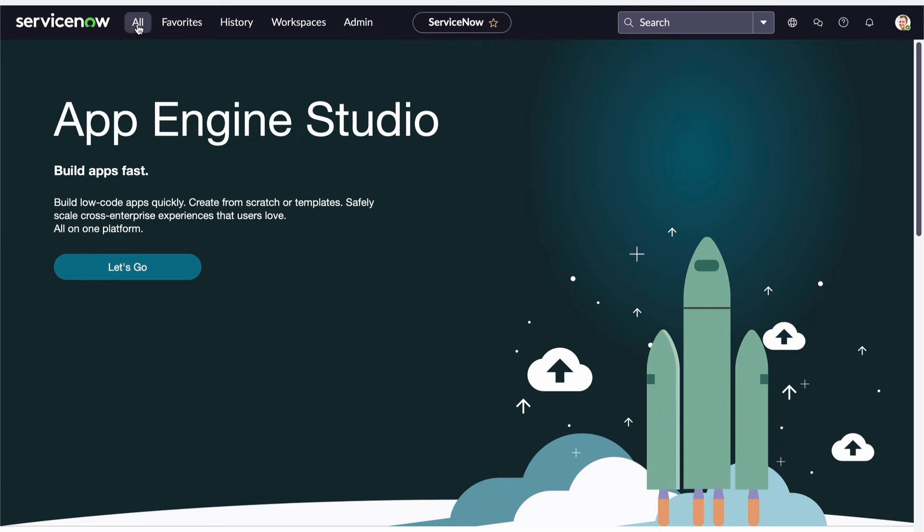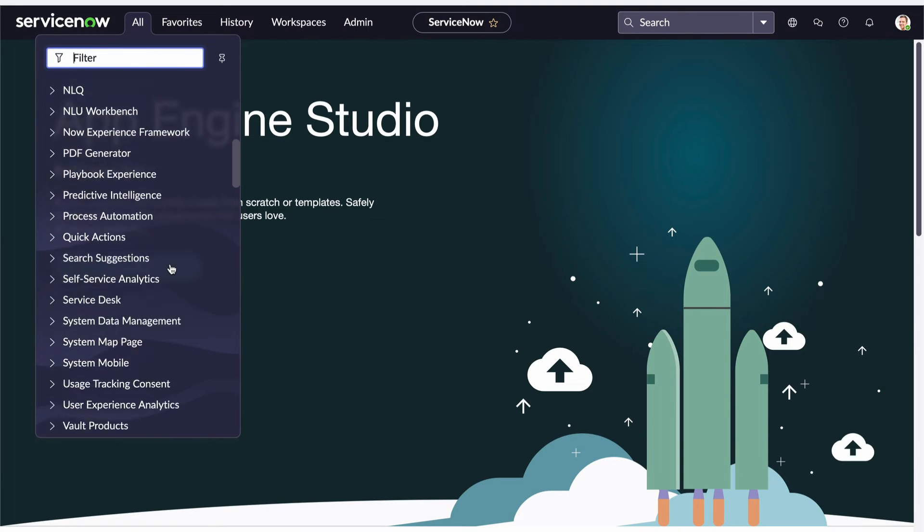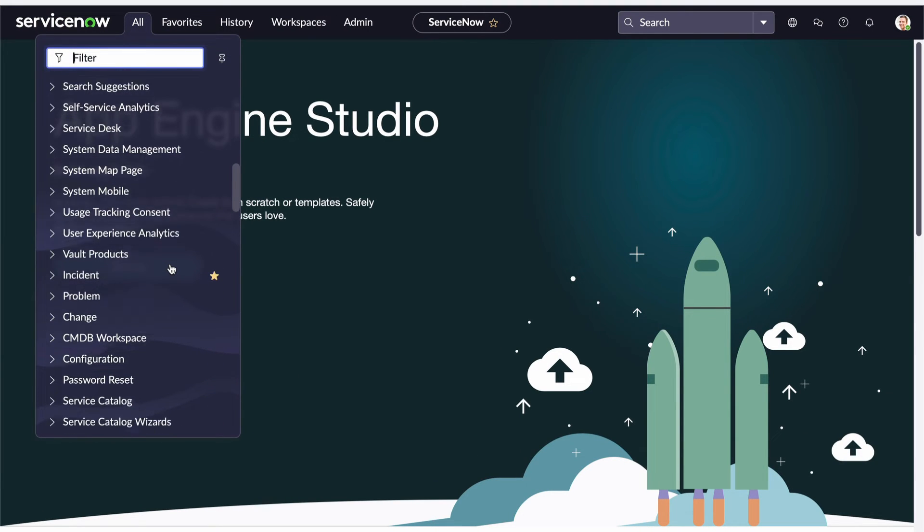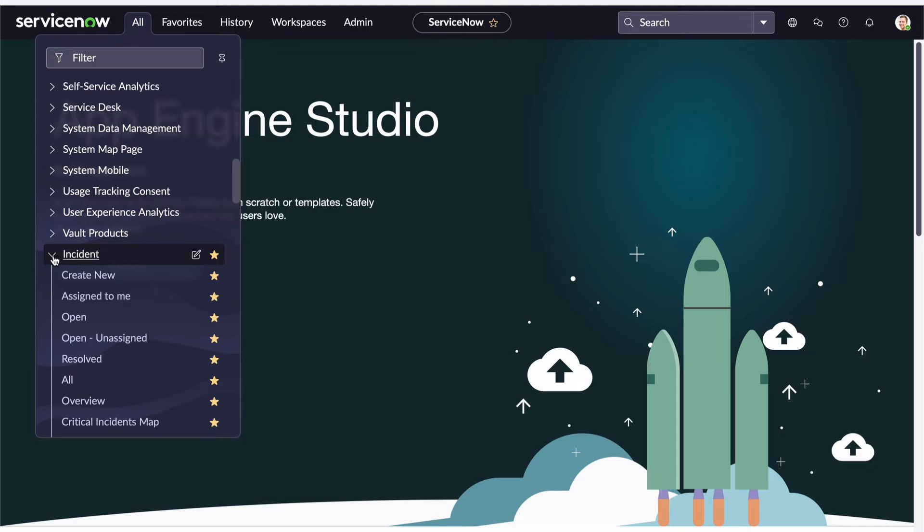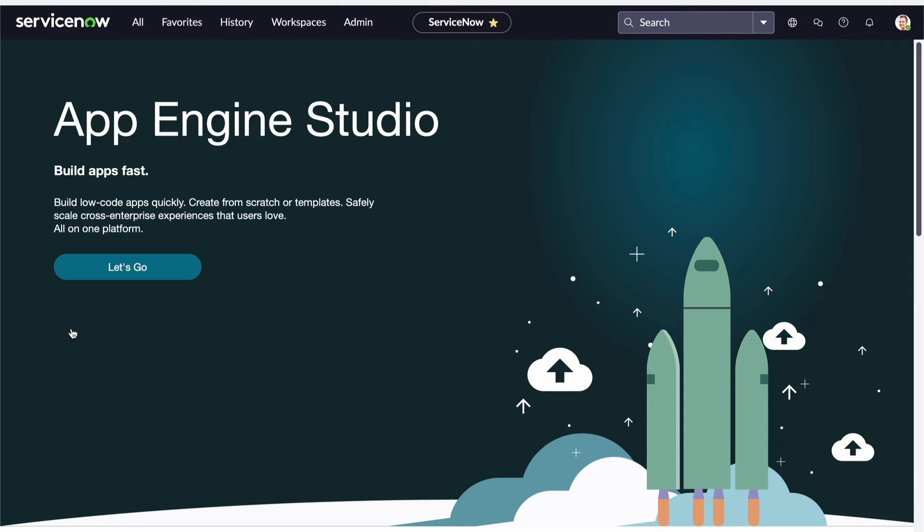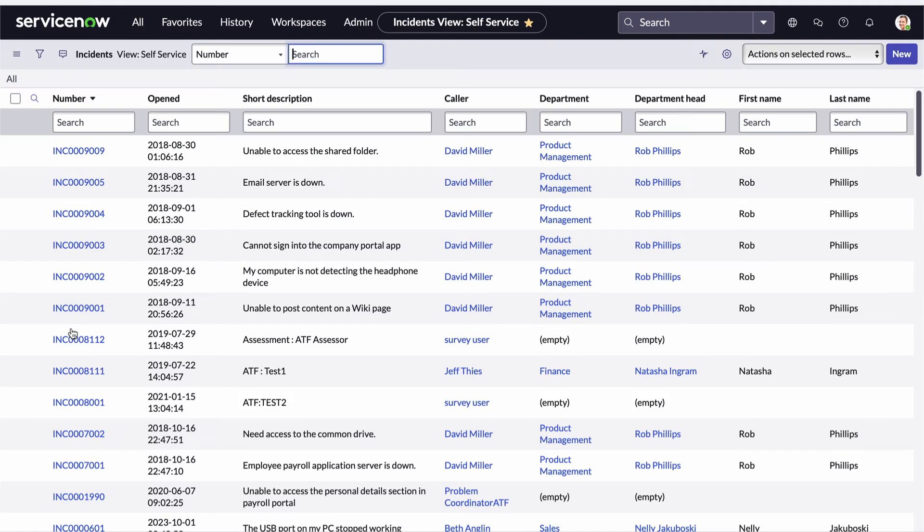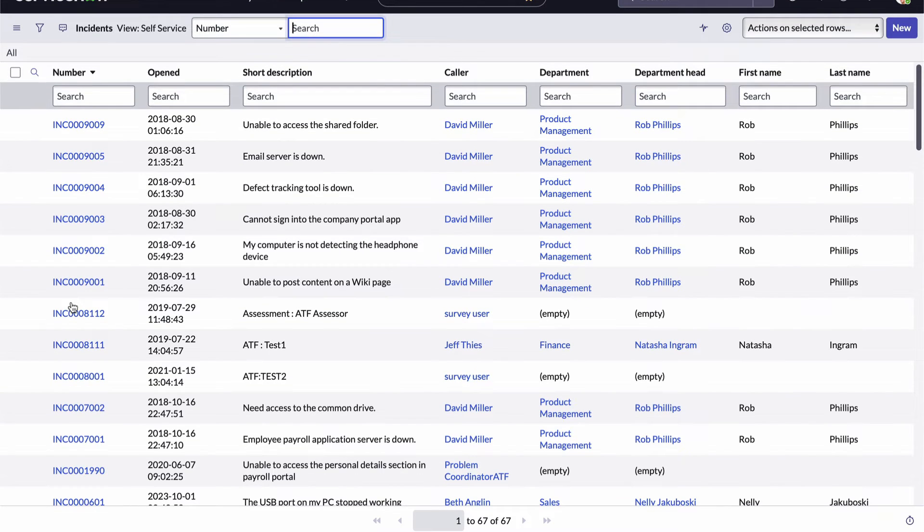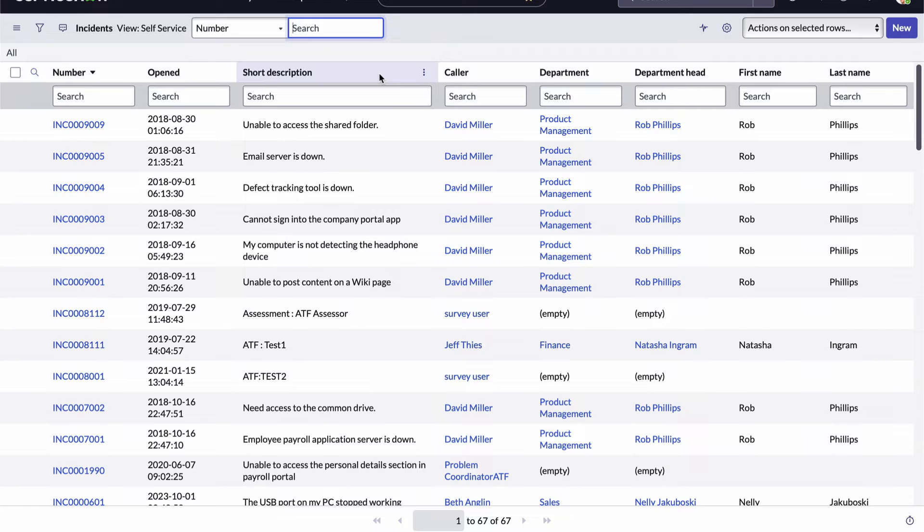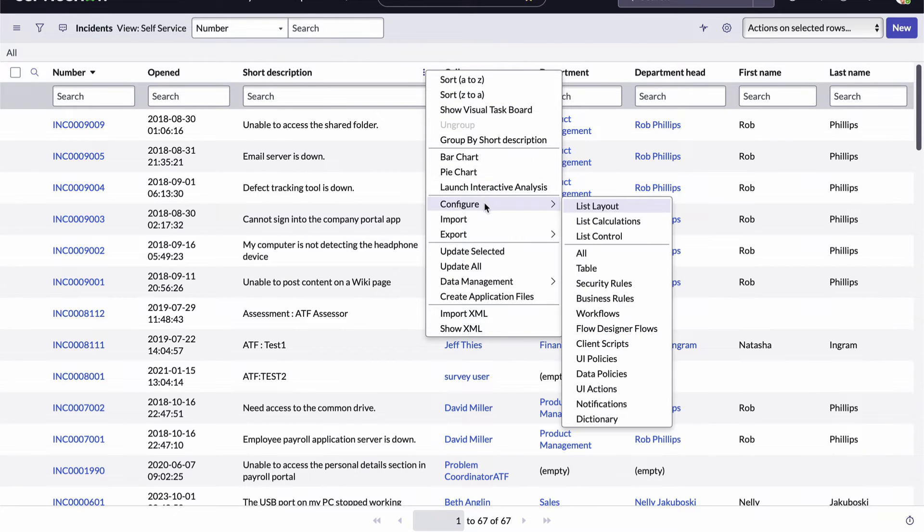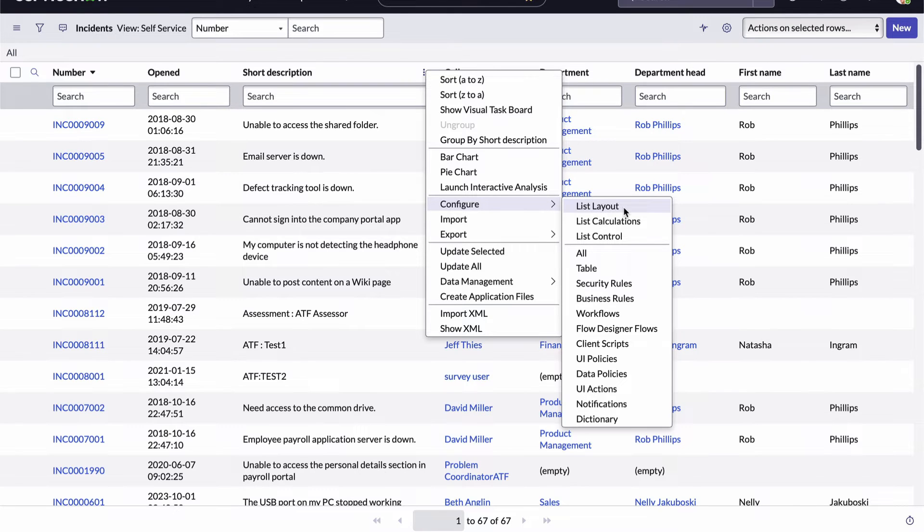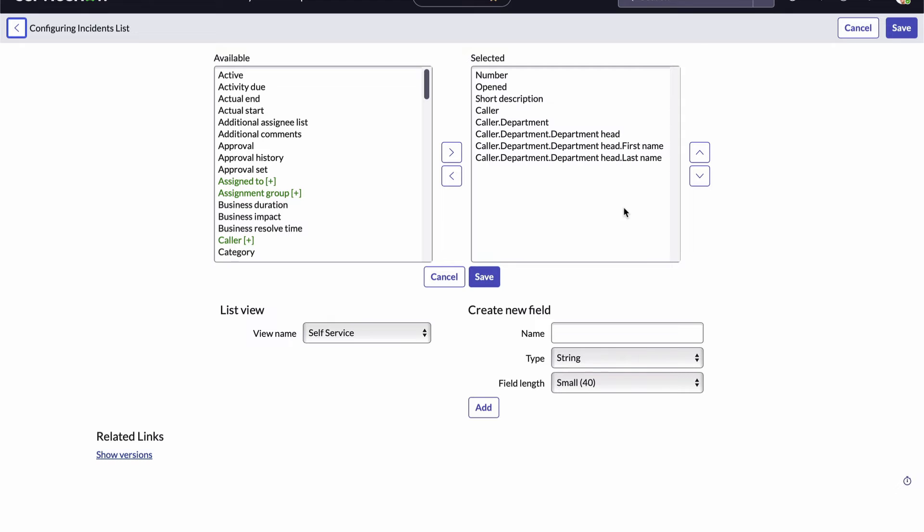I'll open the application navigator and navigate down to the incident application and click on the all module. This opens a list view displaying all records from the incident table. To demonstrate how dot walking works I'm going to create a new view of the list by opening the column options menu for any column and selecting the configure item list layout sub item which opens our list layout tool.